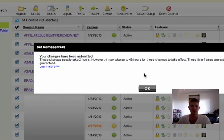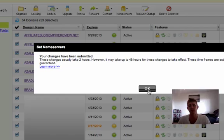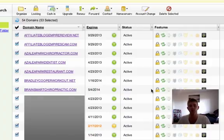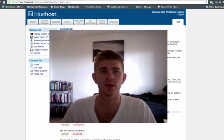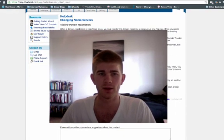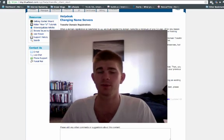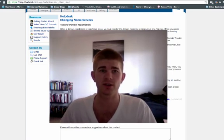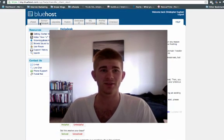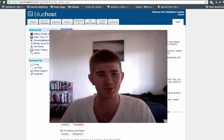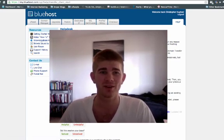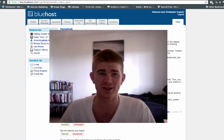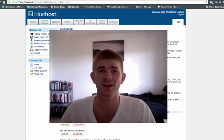It says these changes usually take two hours. However, it may take up to 48 hours for these changes to take effect. These are estimates, so you've got to wait some time for these changes to fully go through, but there we go for that. Those are all transferred over, and now it's going to just take some time for everything to process. And that's the simplest way you could possibly transfer your domains. I just did the bulk changing of the name servers, so that's it.